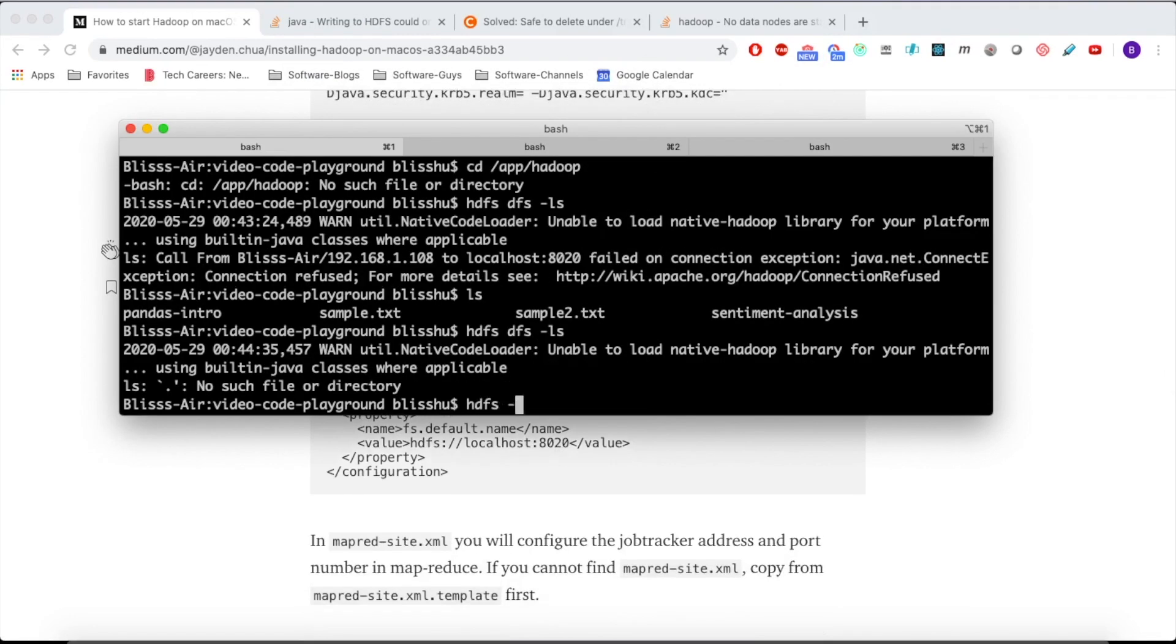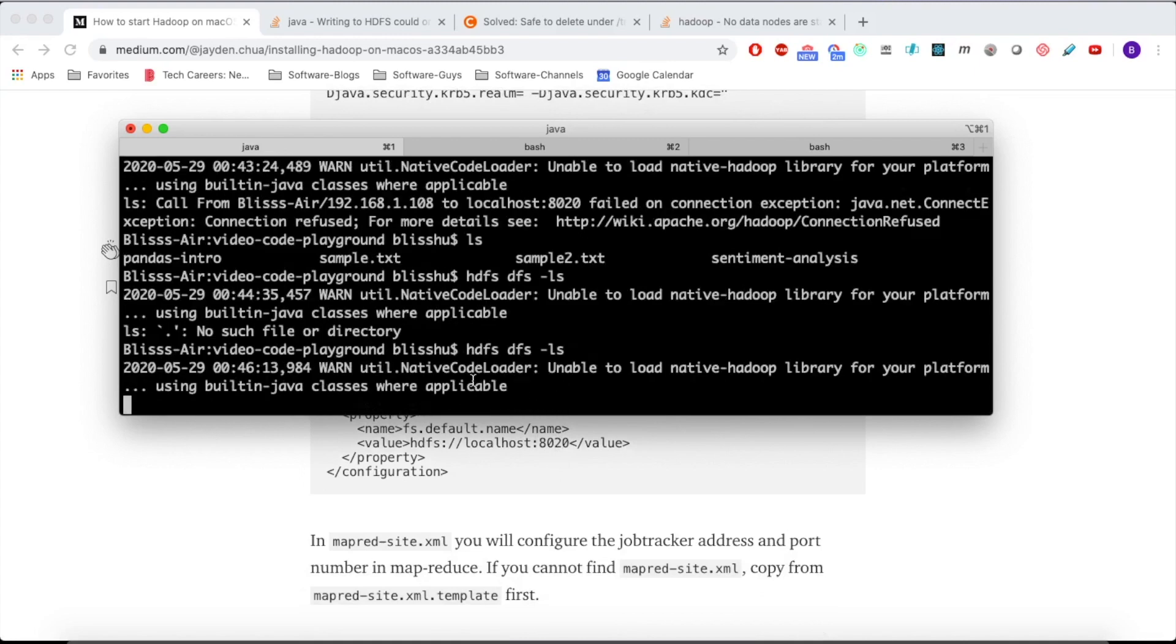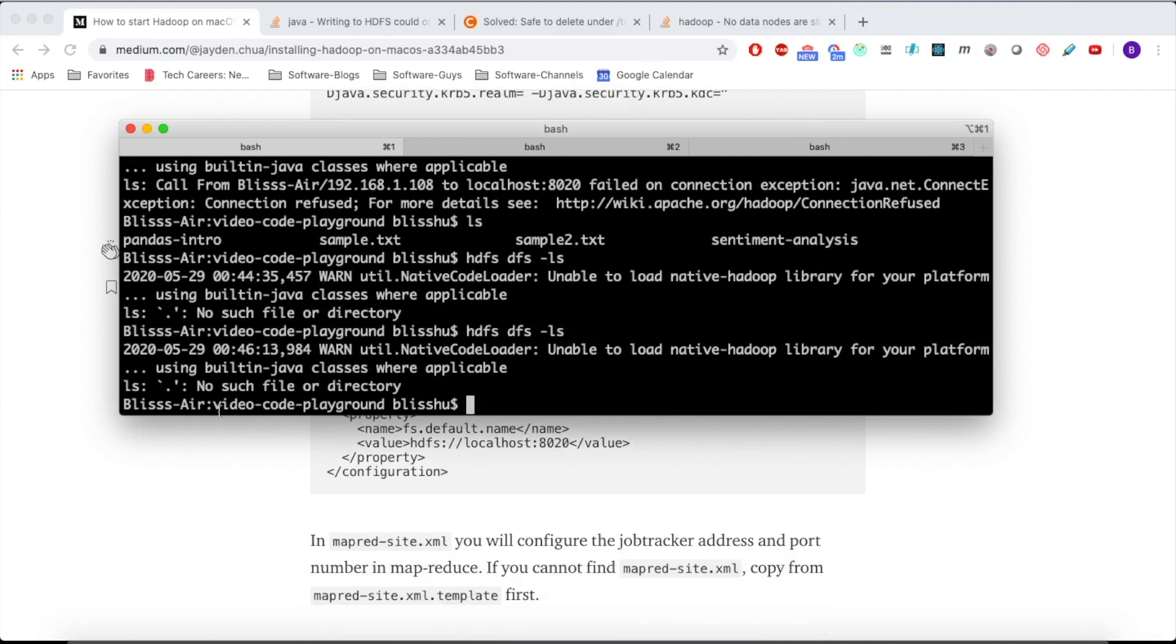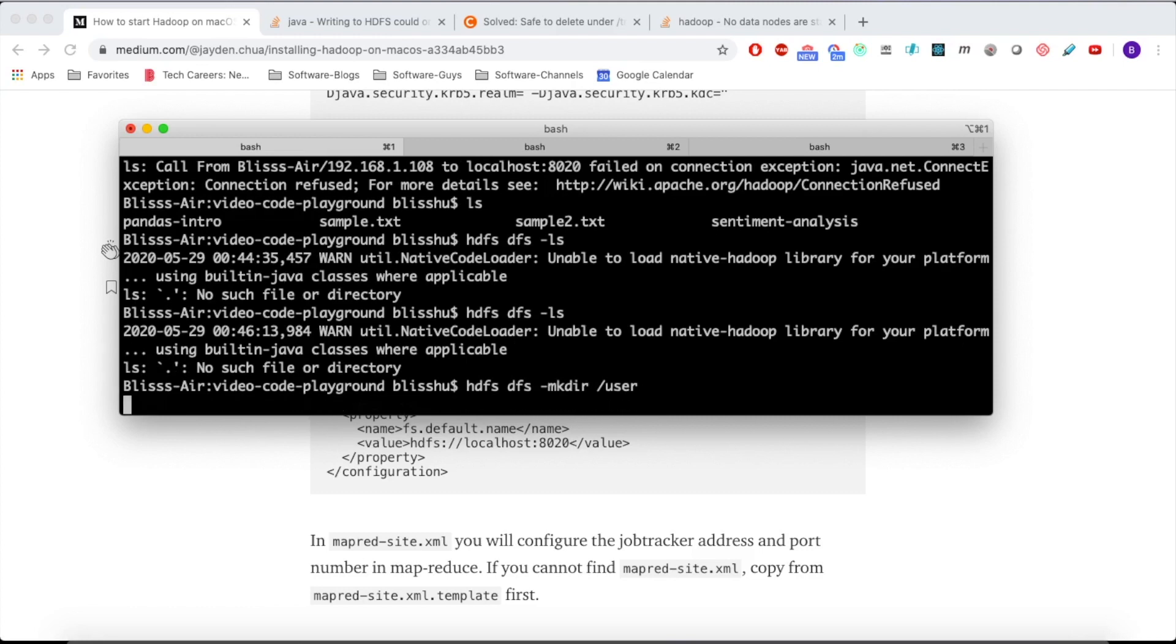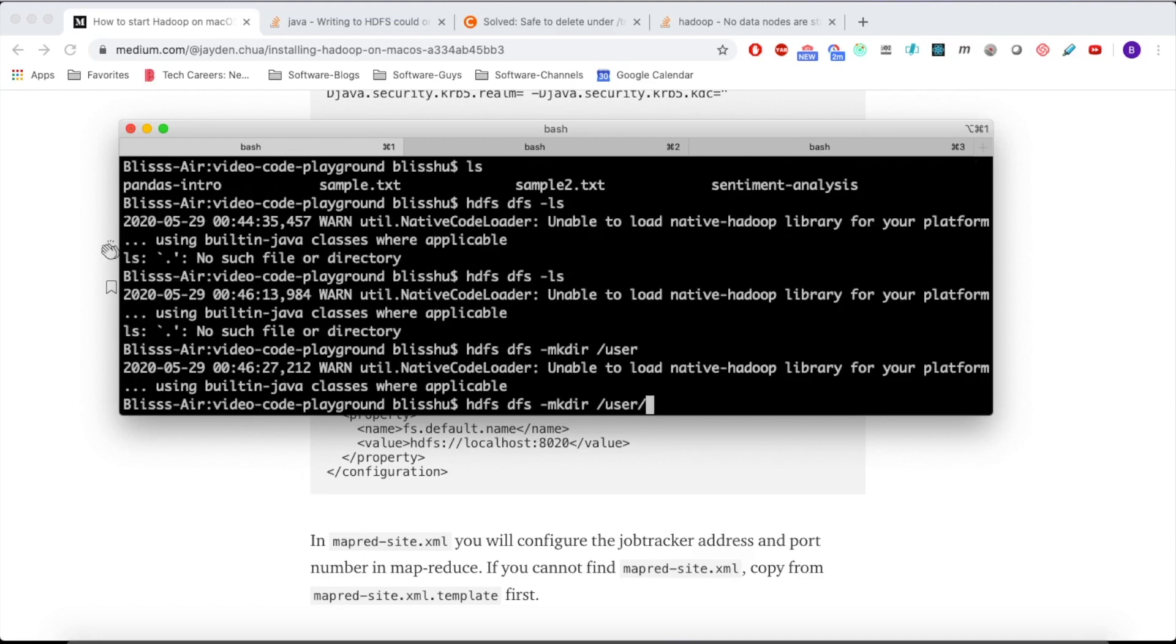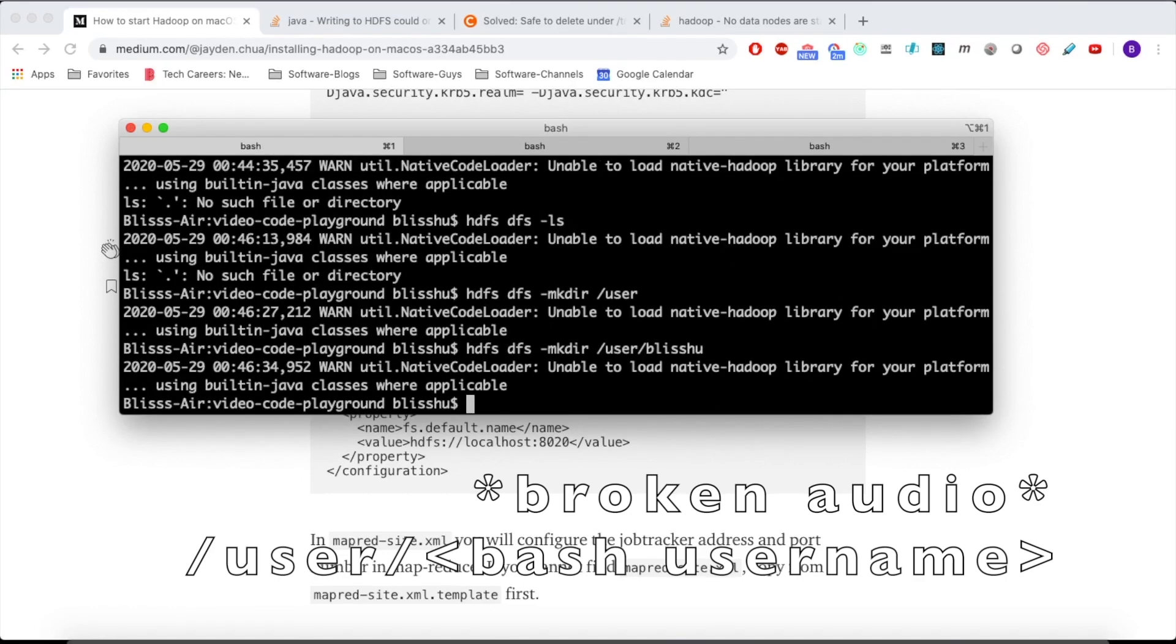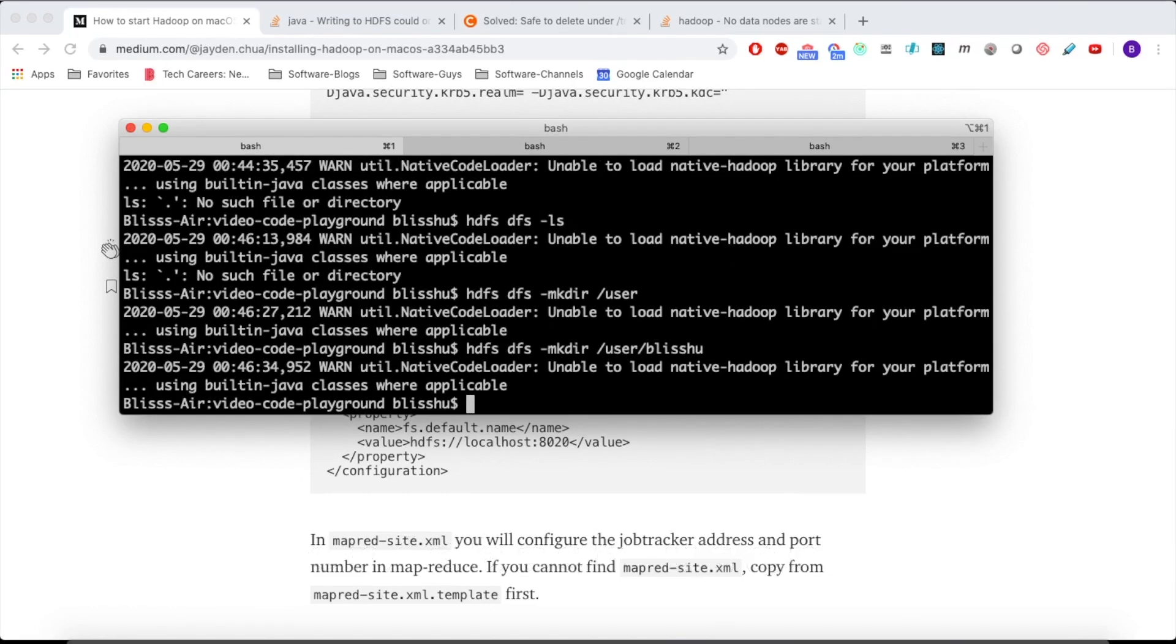I forgot to mention, we had left off and got this error where there's no such file when we just try to do ls. What I forgot to tell you guys, you have to make a directory. So do make directory /user. Basically, we're just making a home directory. And then do /user/.